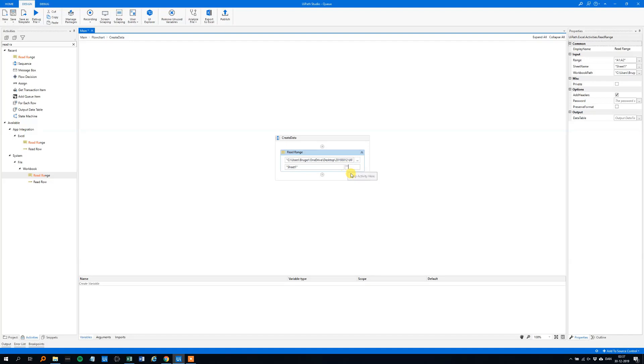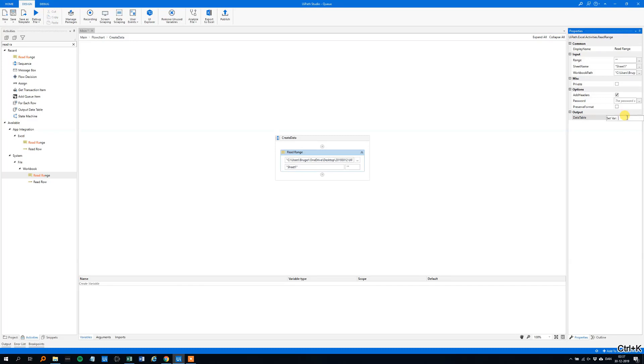So here, I'll just choose everything. And we need to output it to a data table. So go to output data table, control K, DT names we'll call it, we could call it anything again here.